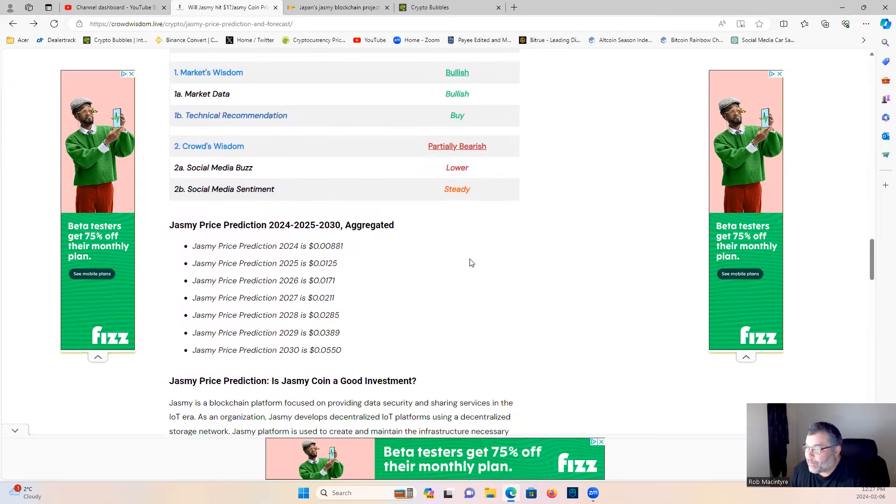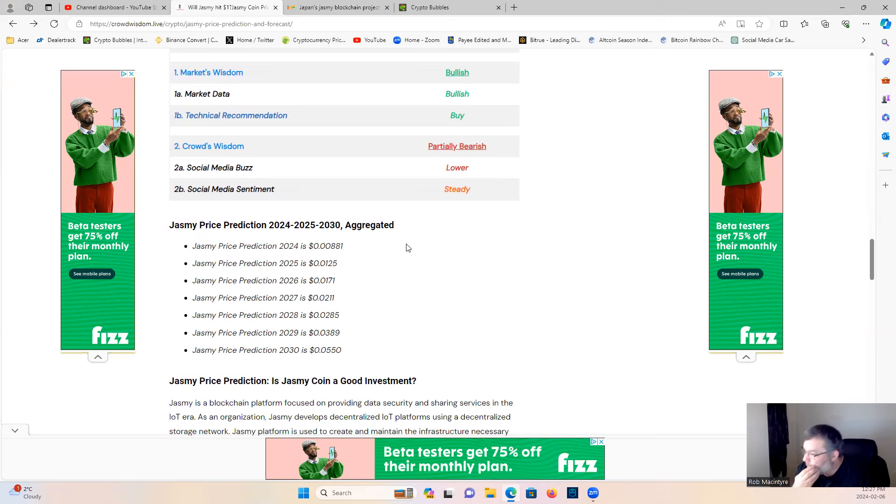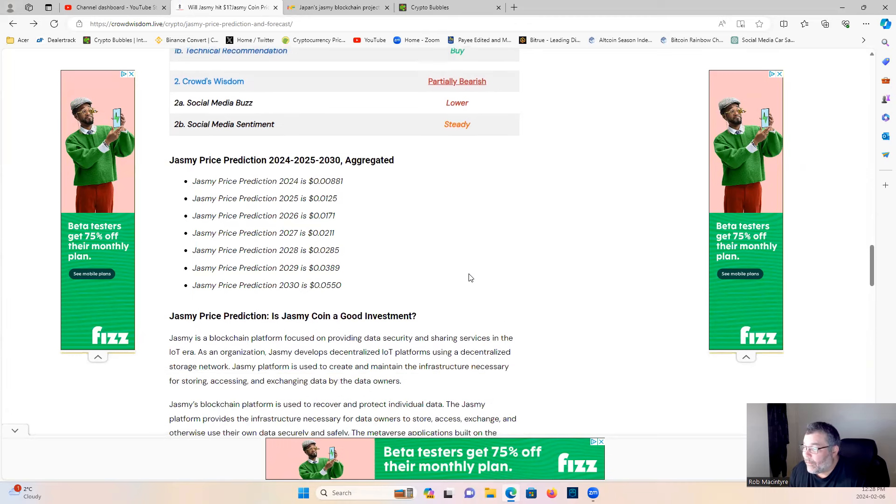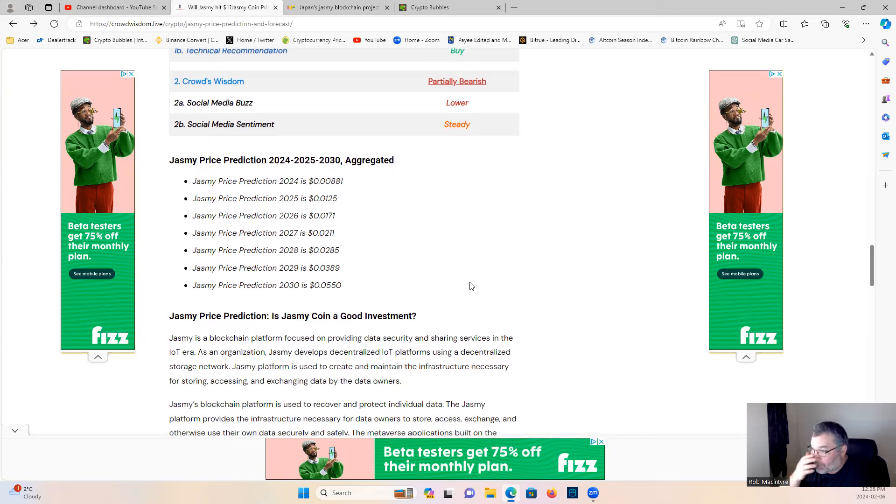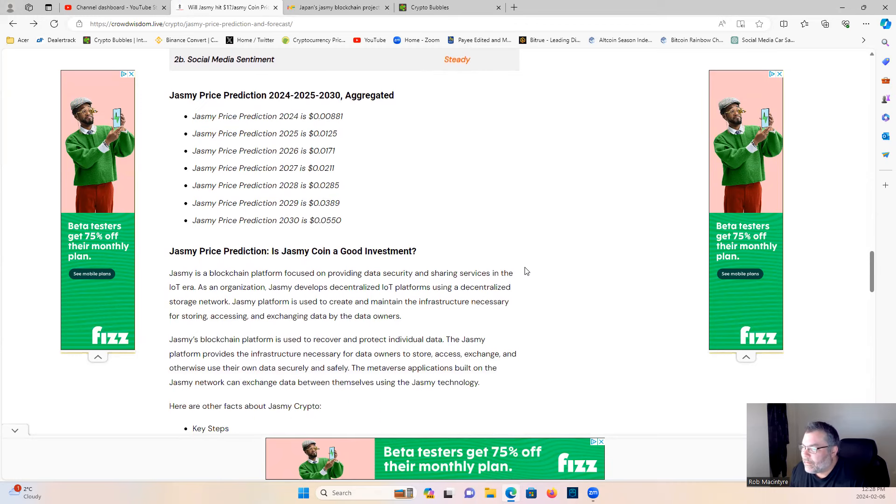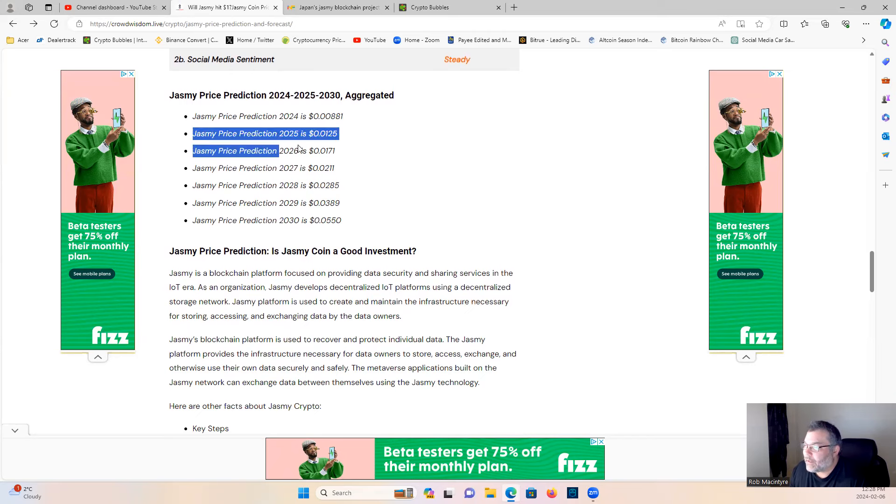Jasmine price prediction 2024, 25, and 2030 aggregated. You can pause it and have a look, but this is almost laughable. I don't even know what to say about the person. They got the numbers wrong on where the price was yesterday, and their price predictions are absolutely atrocious. Not even close. They're not basing this on - this is what I say you got to watch out for this kind of stuff guys. This is an indicator that you need to understand, you need to learn.